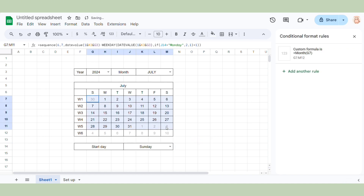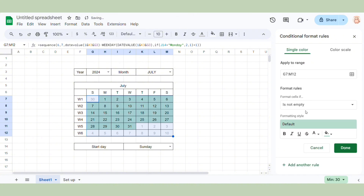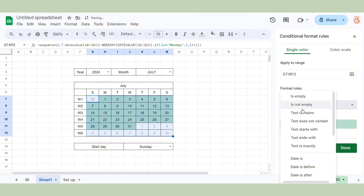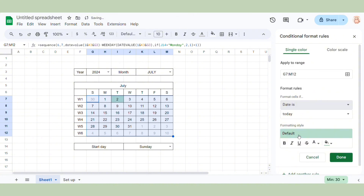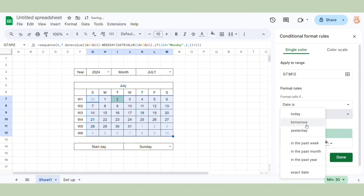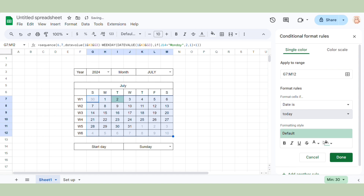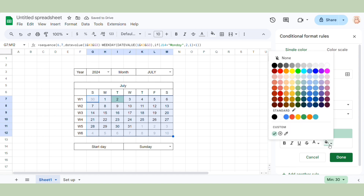Now I want today's date to be highlighted, so we're going to add one more rule — choose date is today, and then just change the color of it.